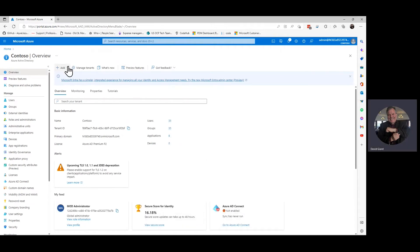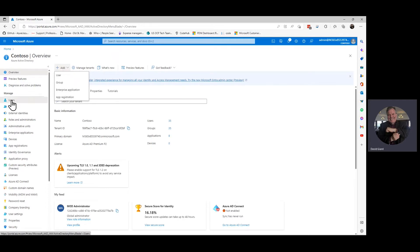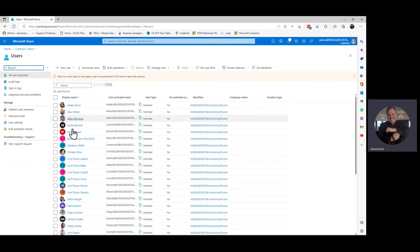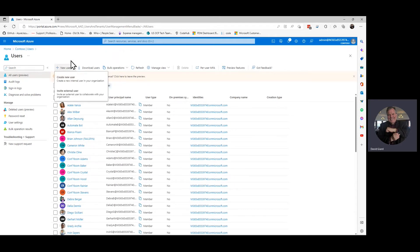I can actually add a user right from here, but I really like to stay in the users blade. I'll go to the left menu here, click on users, and it brings up a list of all these users, and then I'll select new user.